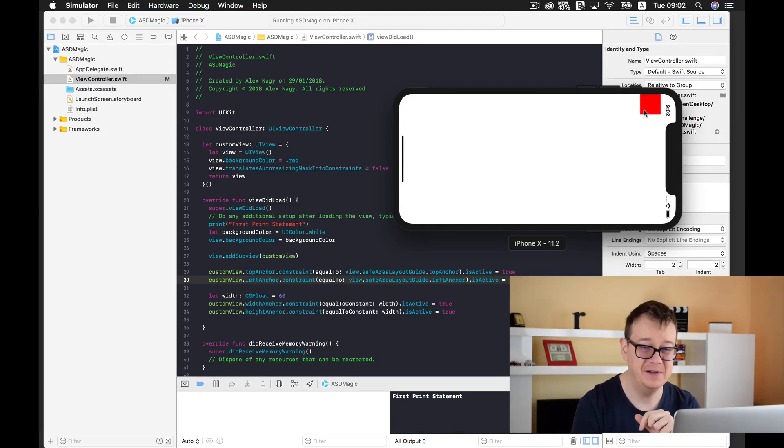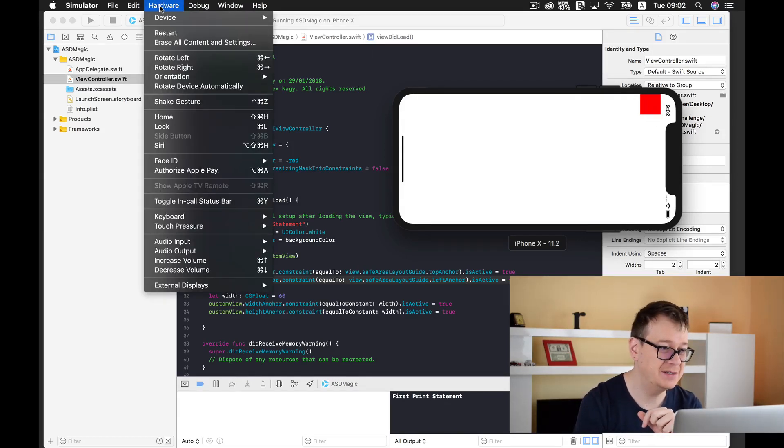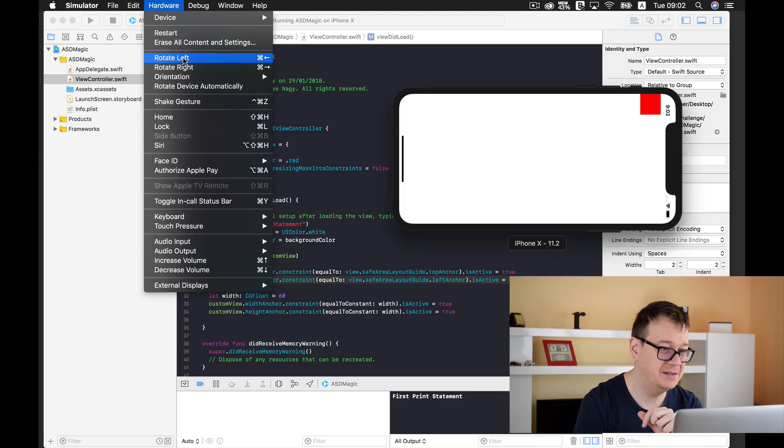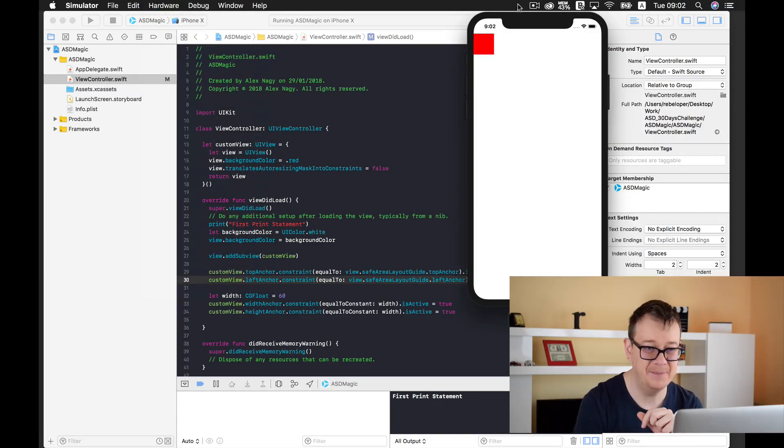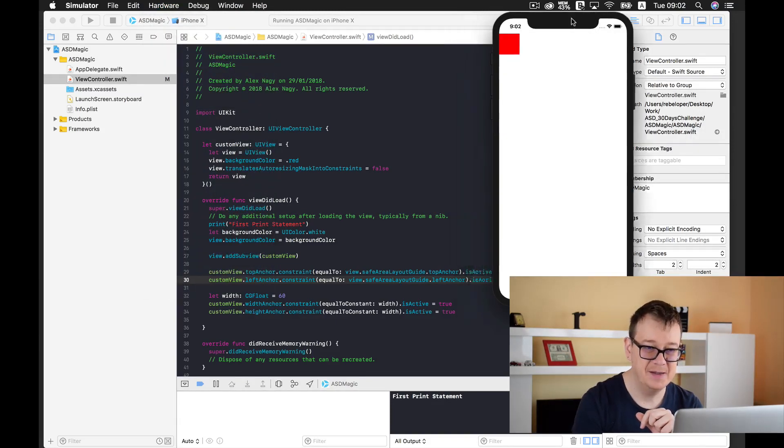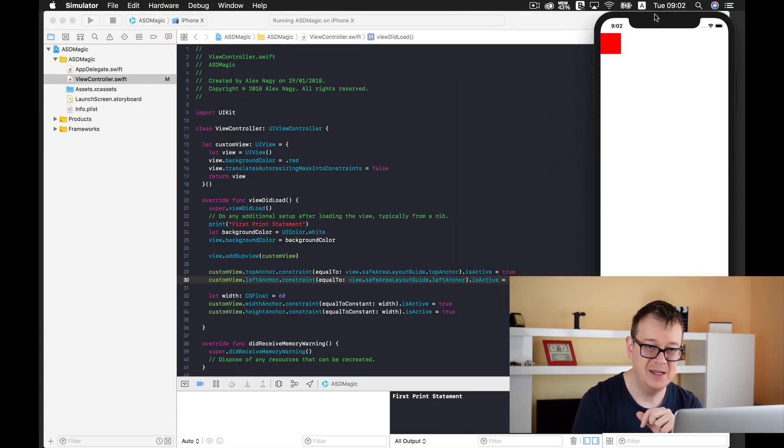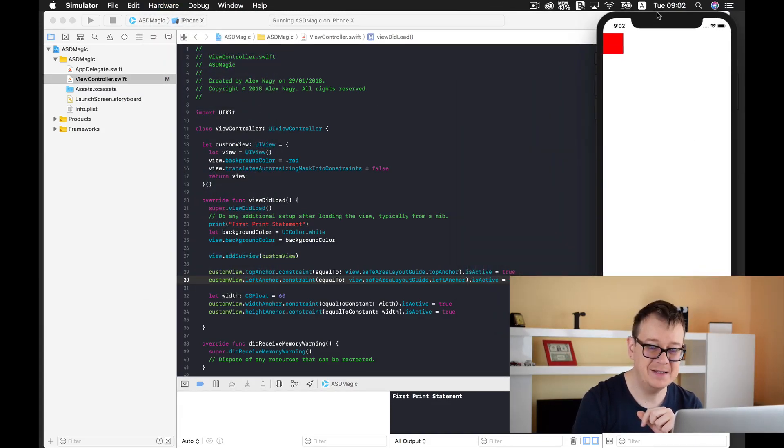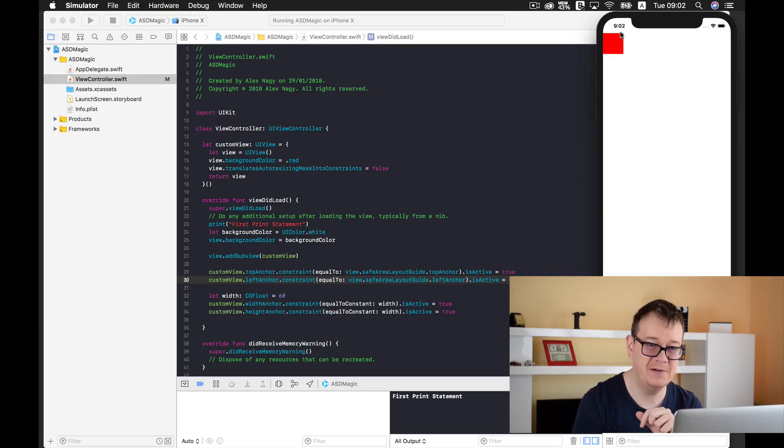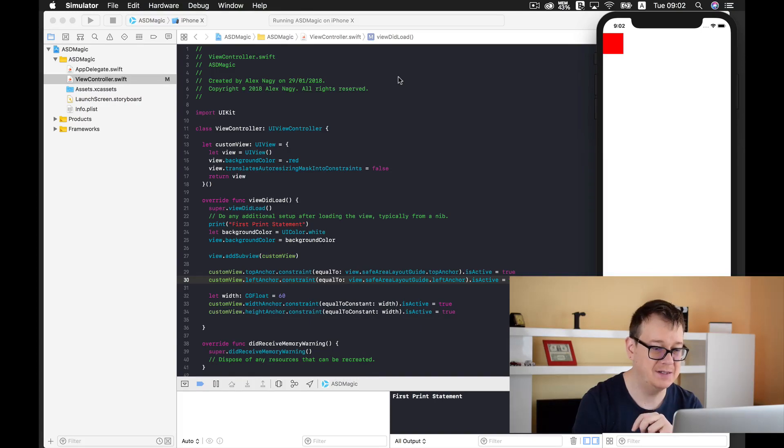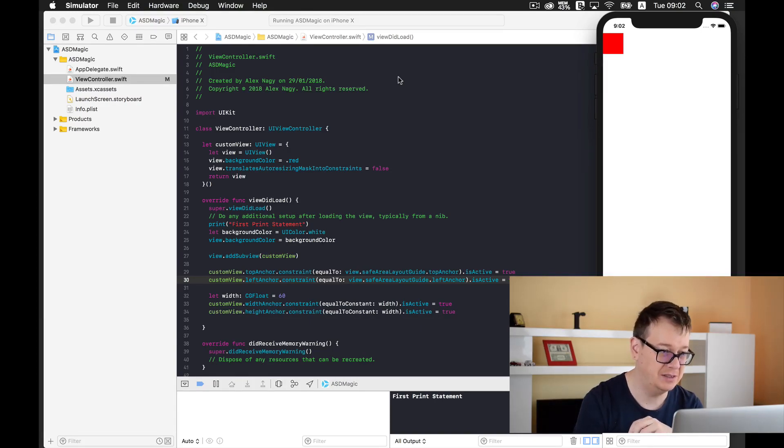So there you have it. Let me just rotate this to the left. Yeah there you have it, it is at the top of our safe area layout guide and at the left of our safe area layout guide. There you have it, now you know how you can use the safe area layout guide.